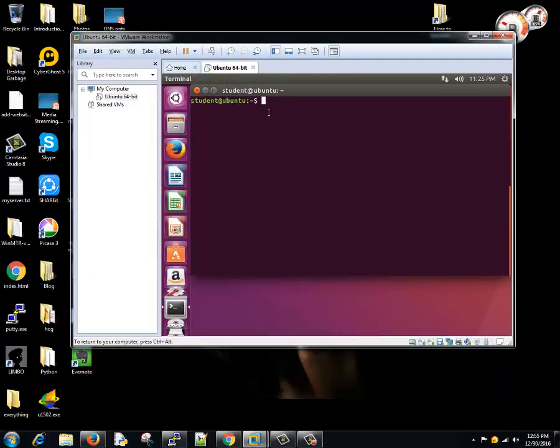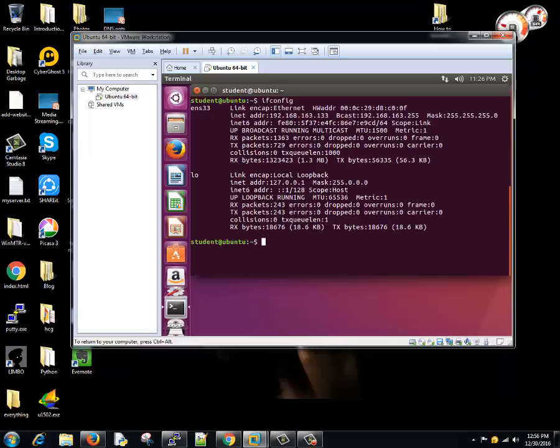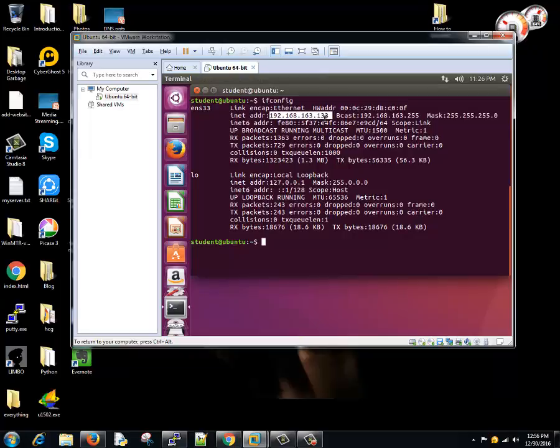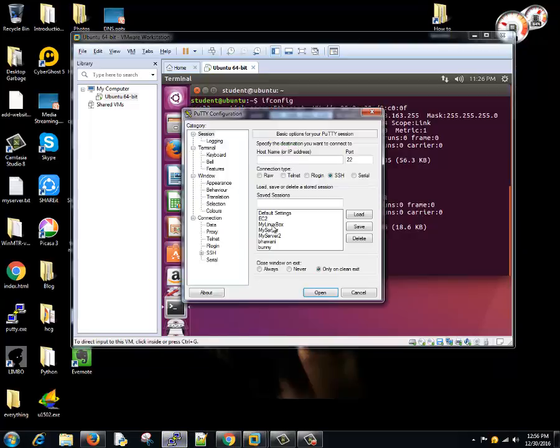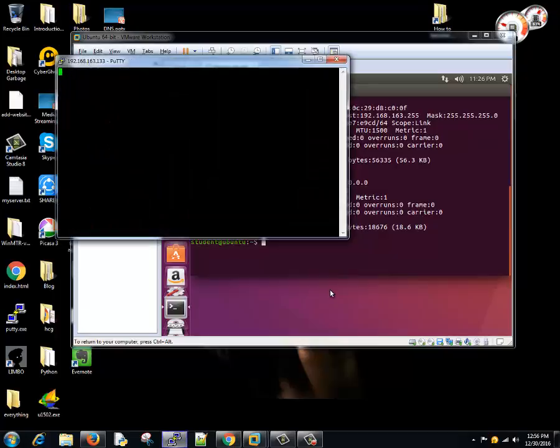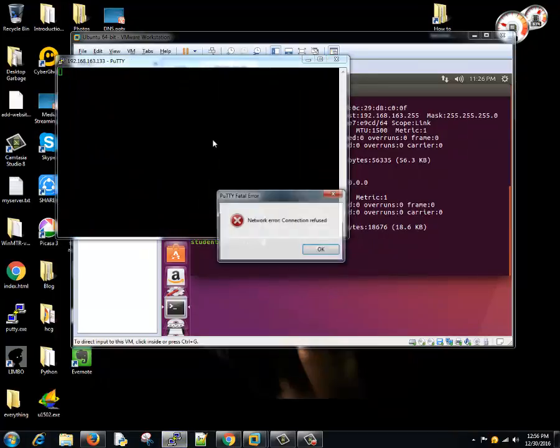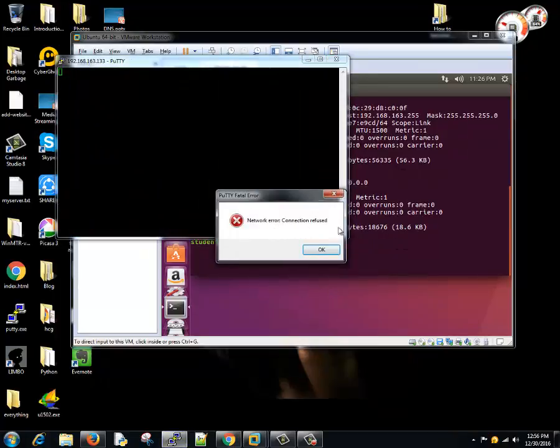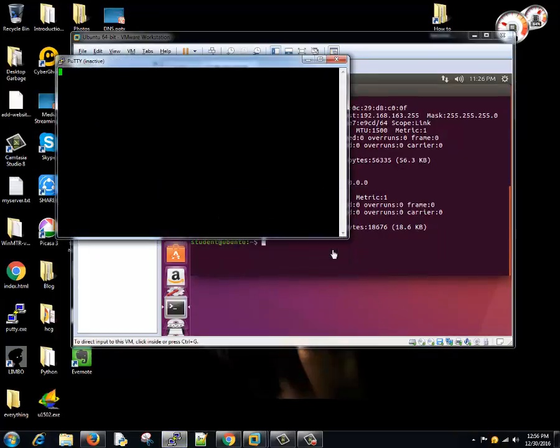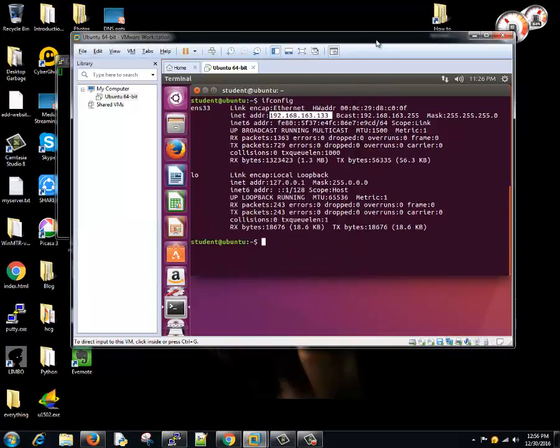So you will type ifconfig and you get the IP address 192.168.163.103. I ran the command ifconfig. Now I'll try to connect this machine using the PuTTY, but it will throw me an error saying network error connection refused. So this typically happens when...